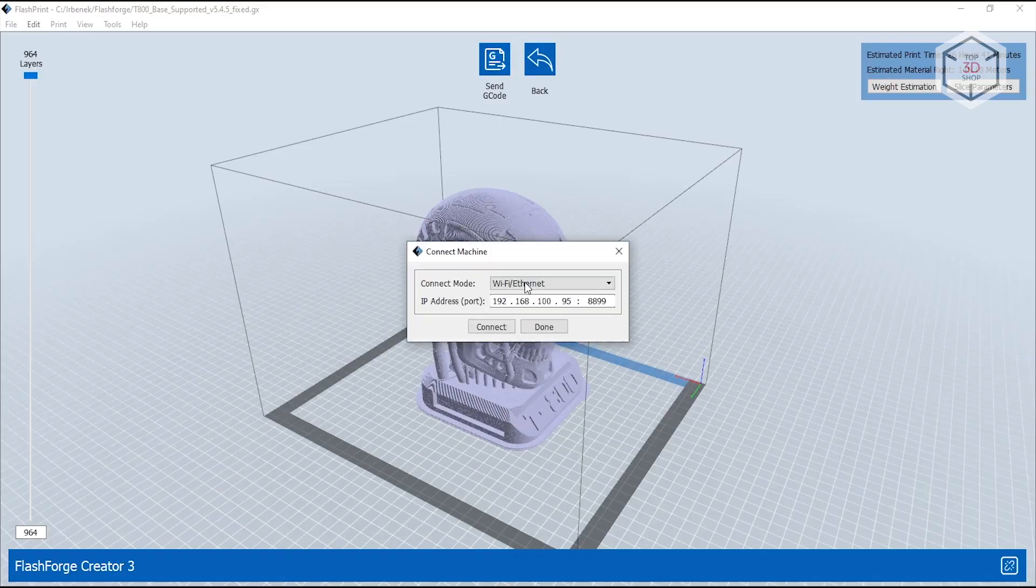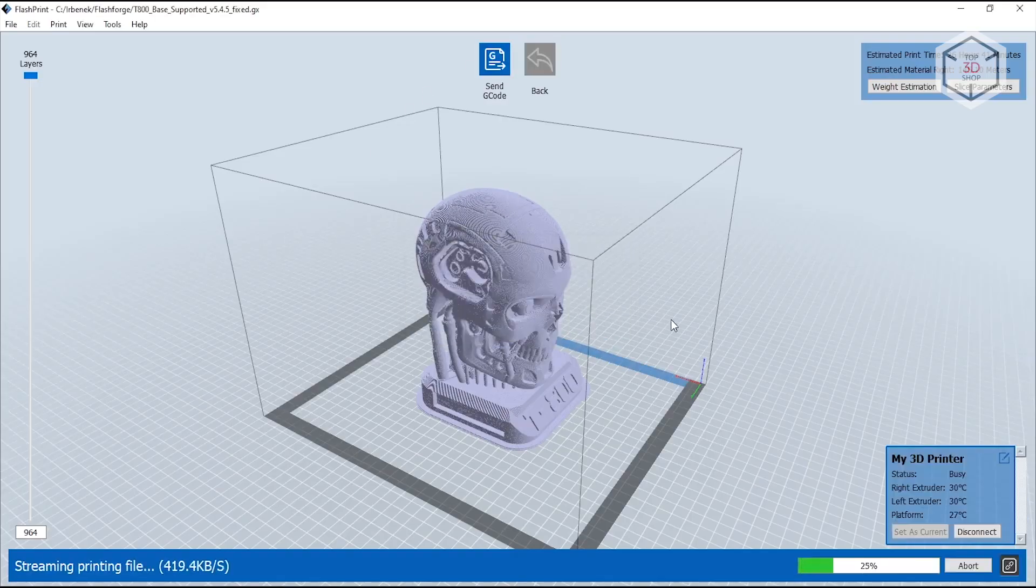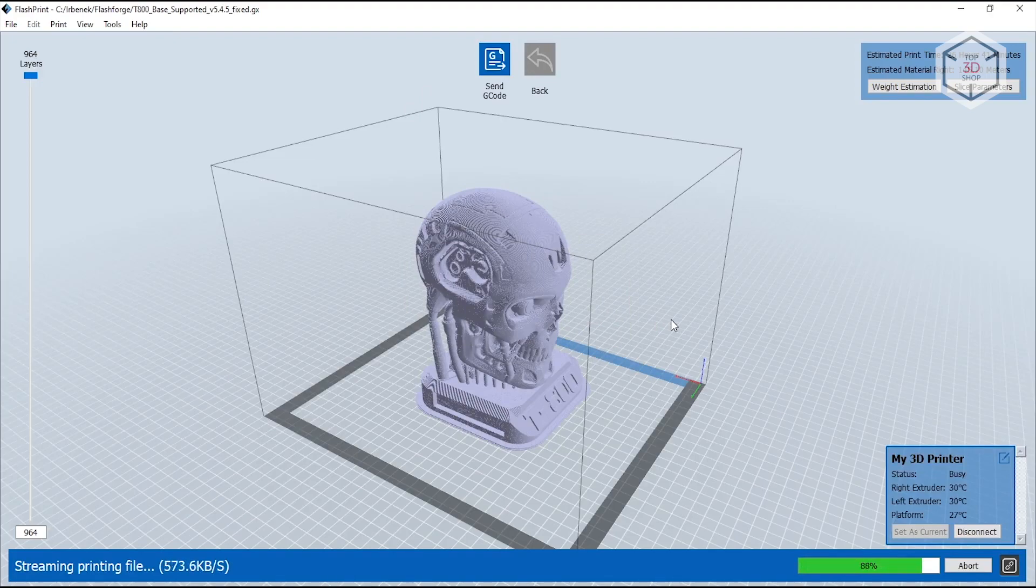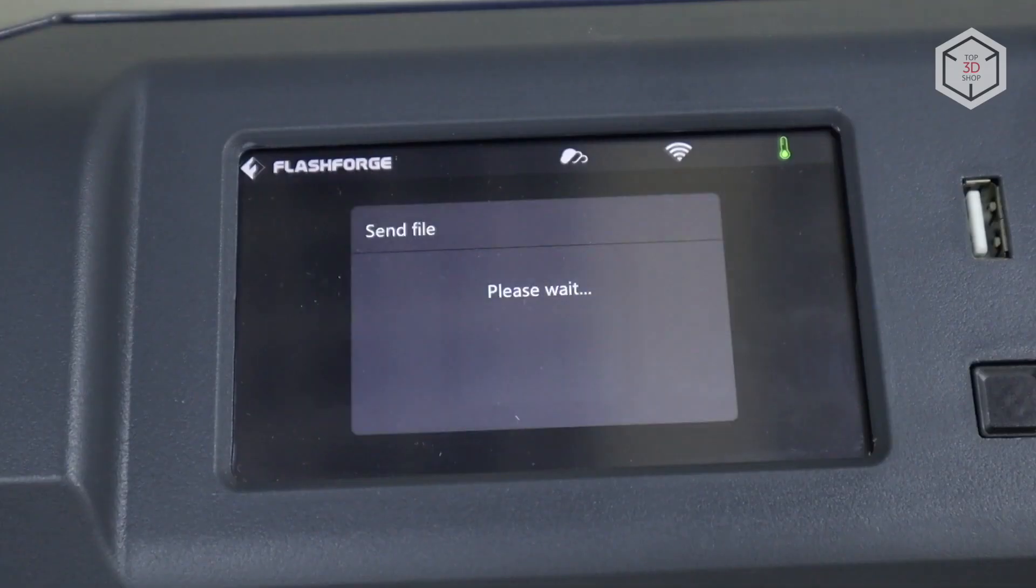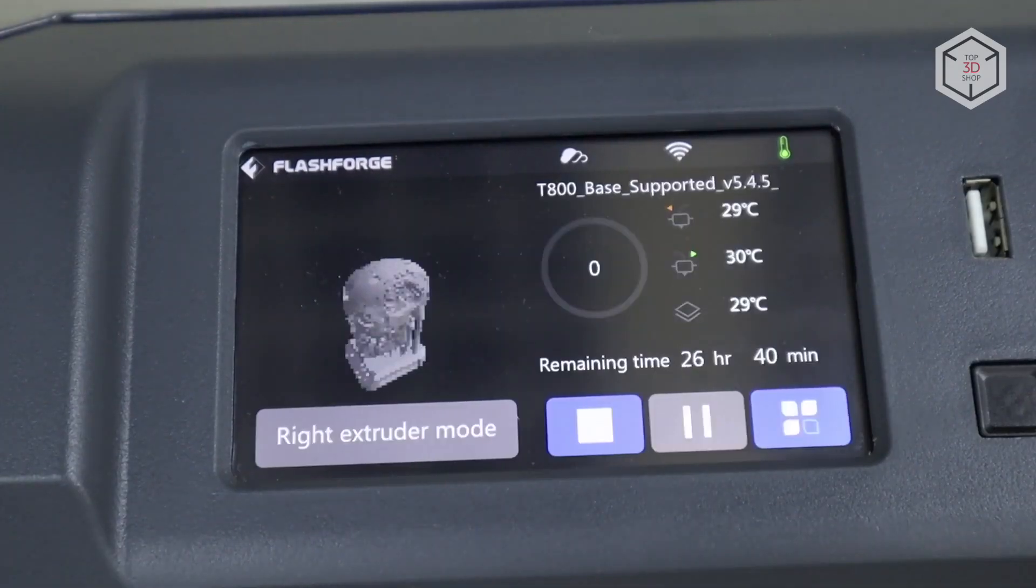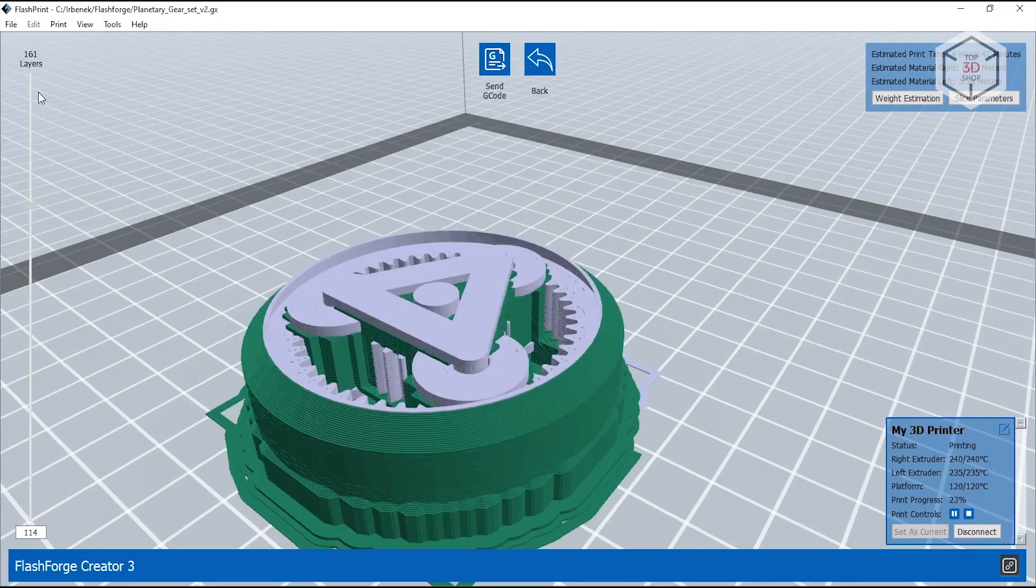Printing files can be saved on a USB flash drive or sent to a printer from FlashPrint via Wi-Fi or wired network. The printer has 7GB of built-in memory to store the received files.